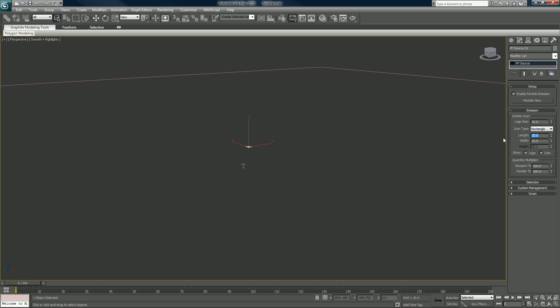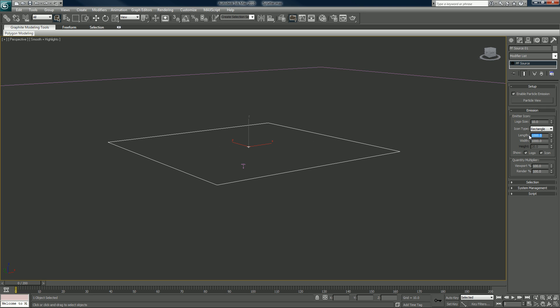Now let's do 1000 by 1000. Say we did that and hit six on your keyboard shortcut.